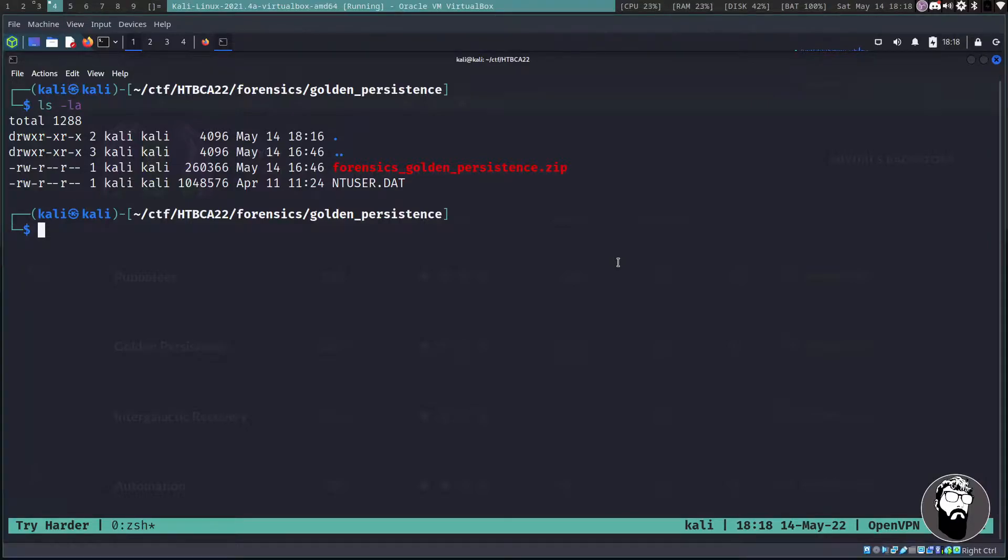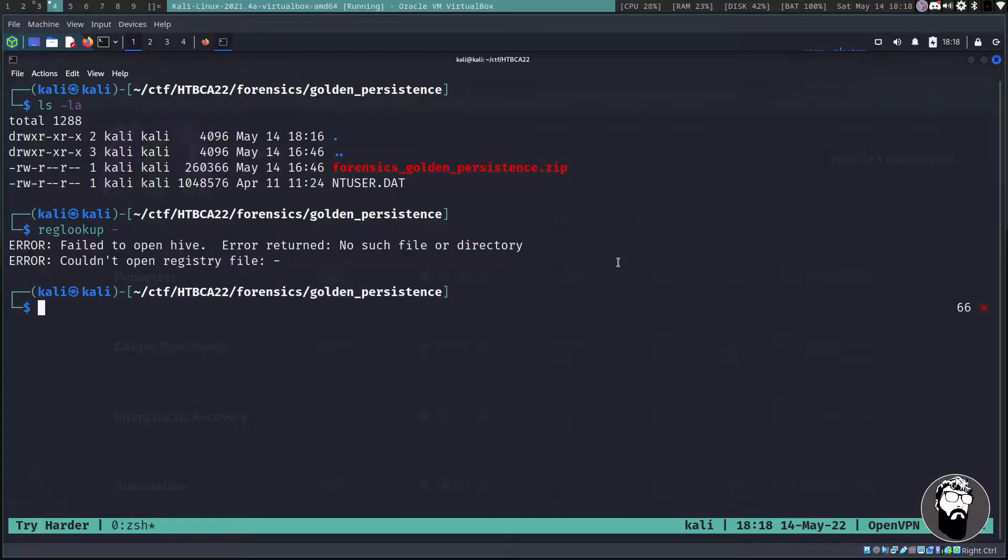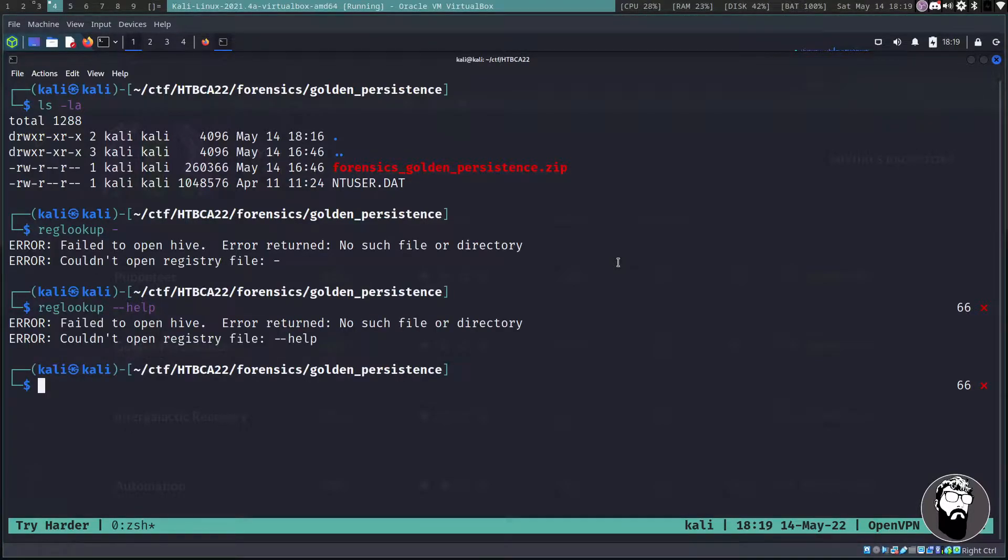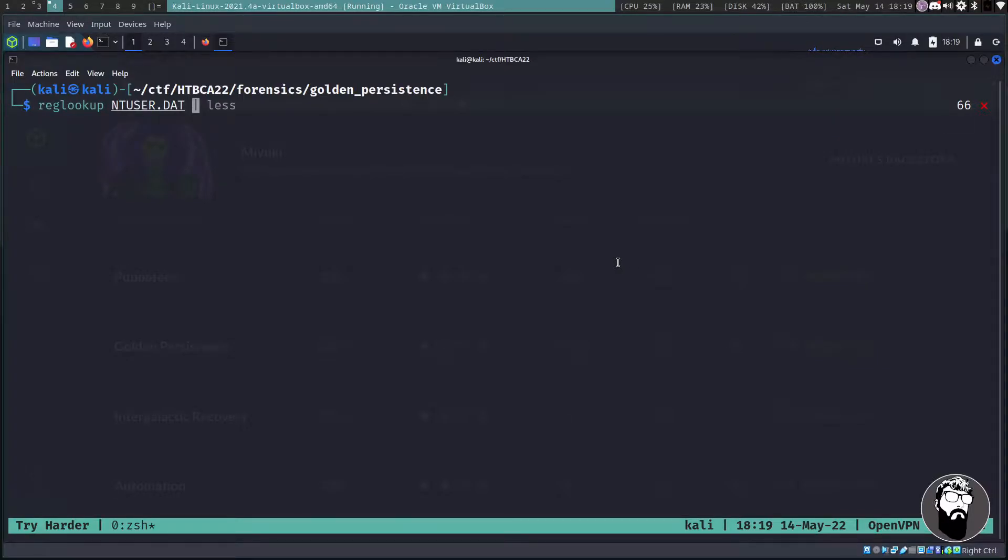I could not get the hive file to load in the registry. But fortunately for us, Kali Linux has a tool called reg lookup. If you look for a help menu there's not going to be one. I tried running the help menu.